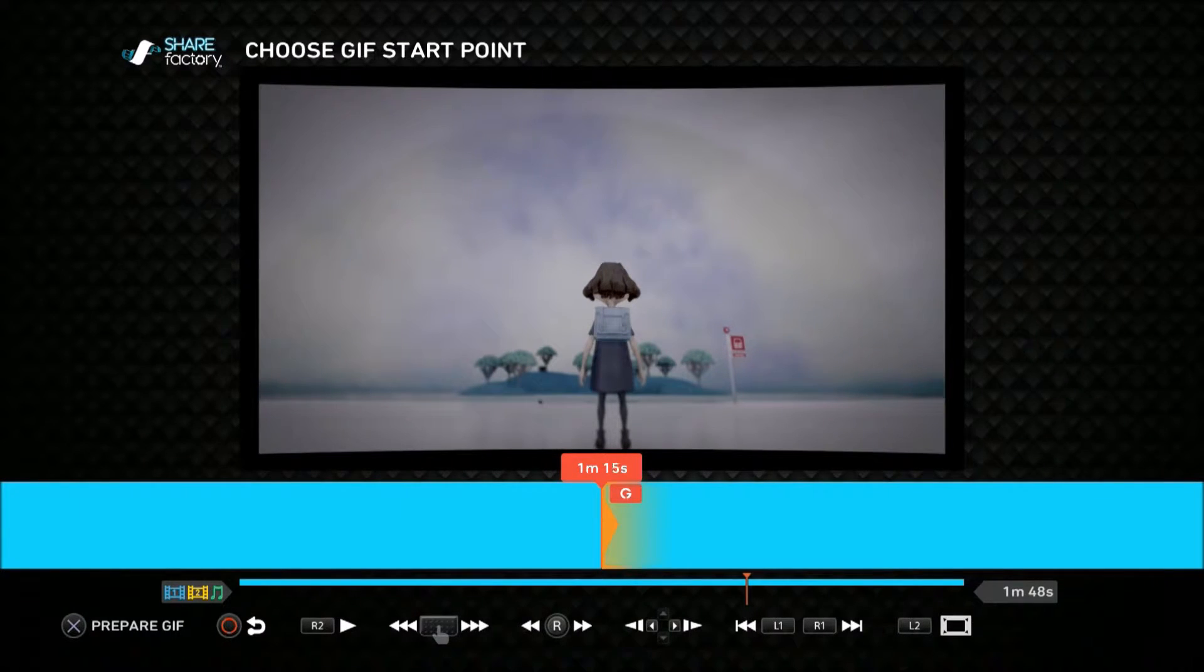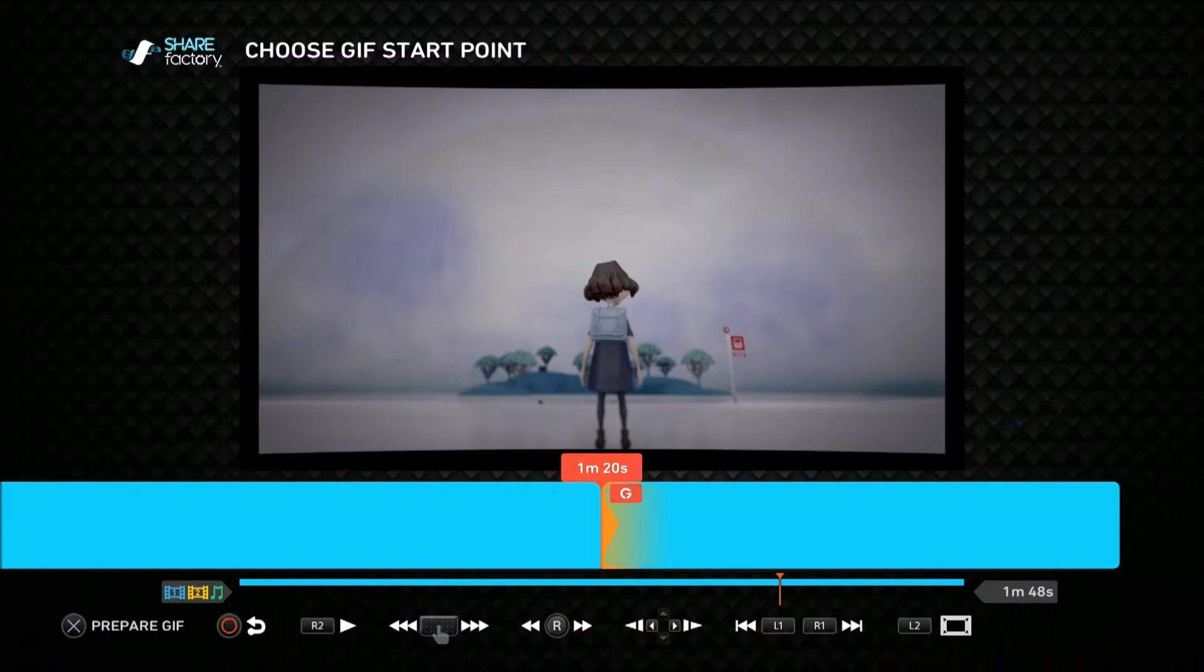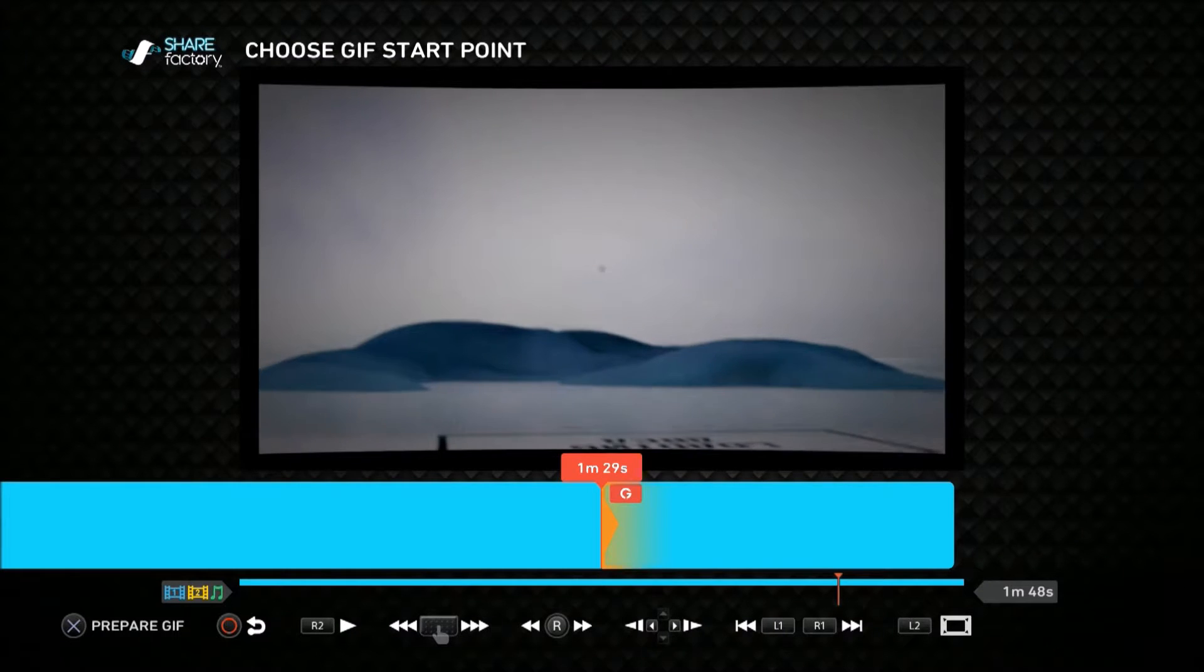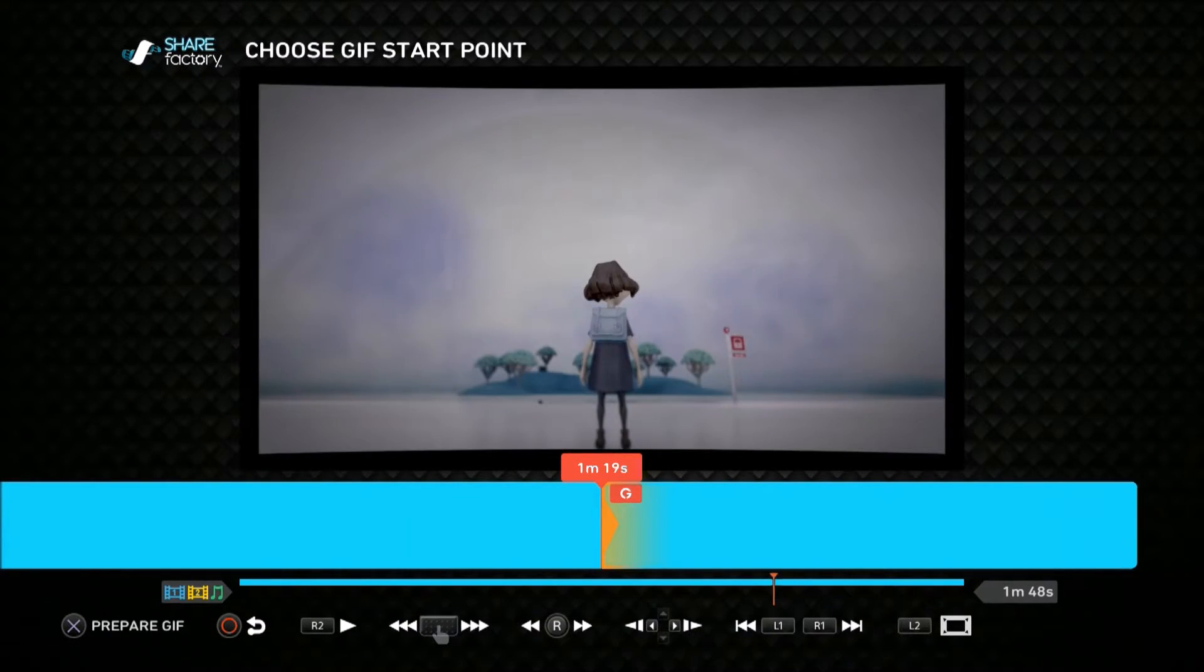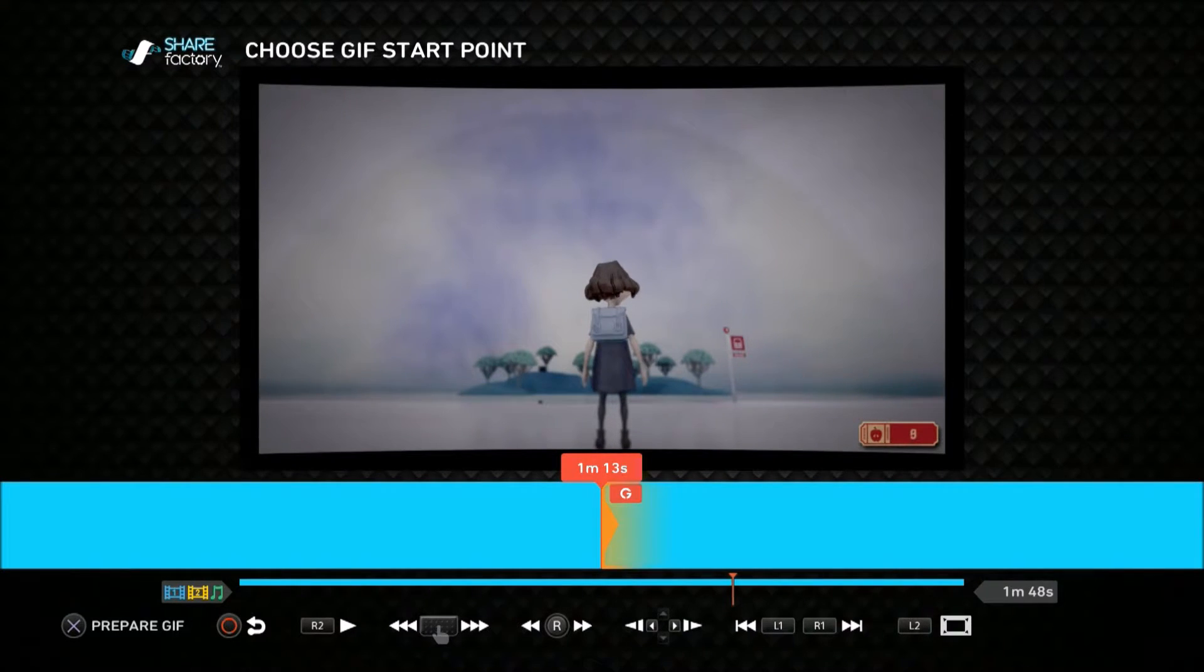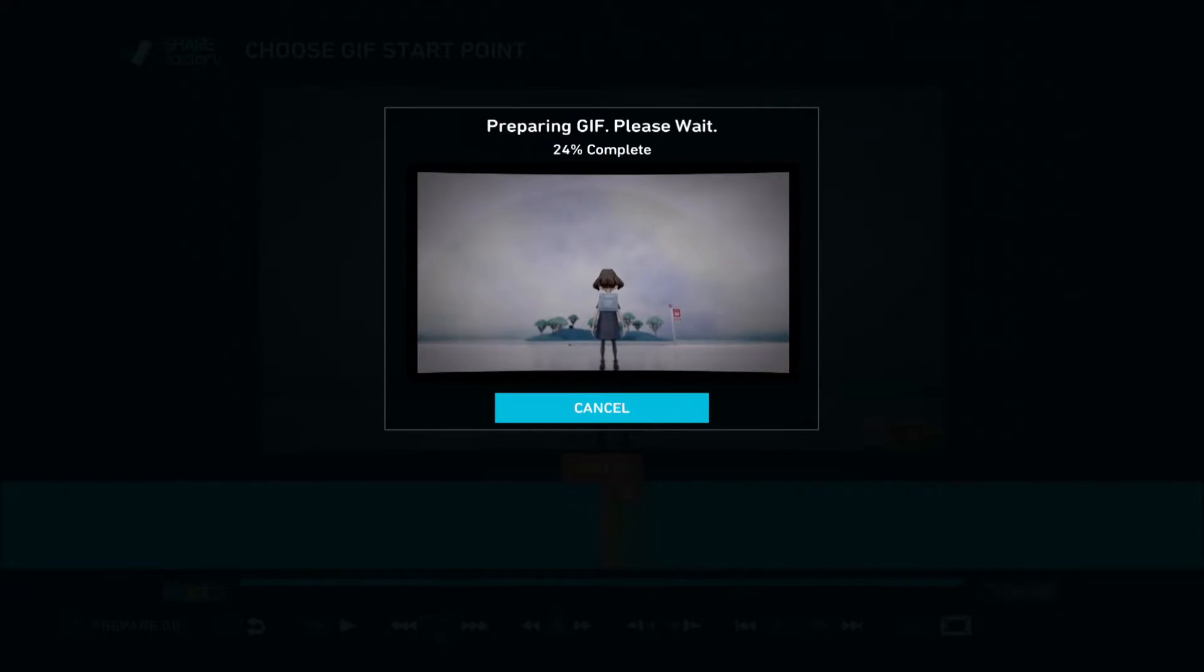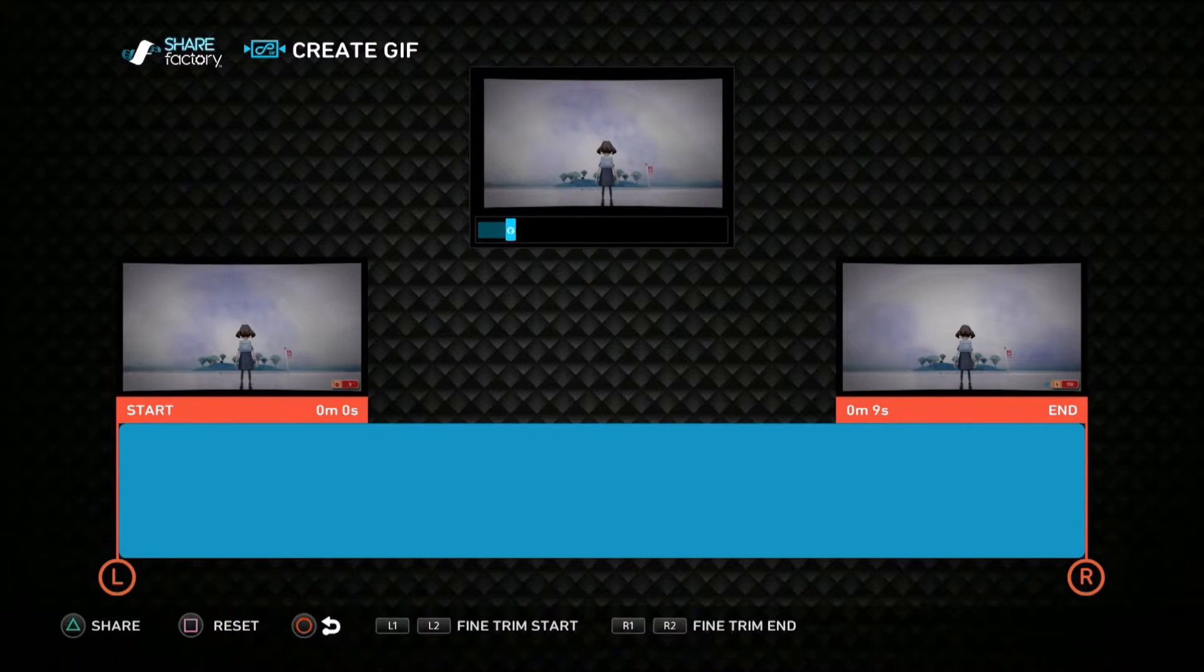This will be my GIF. It's basically just that, it's Tomorrow Children, and I'm just watching an island disappear, which I think is pretty cool. That's gonna be how long my GIF is gonna be, and it prepares that.